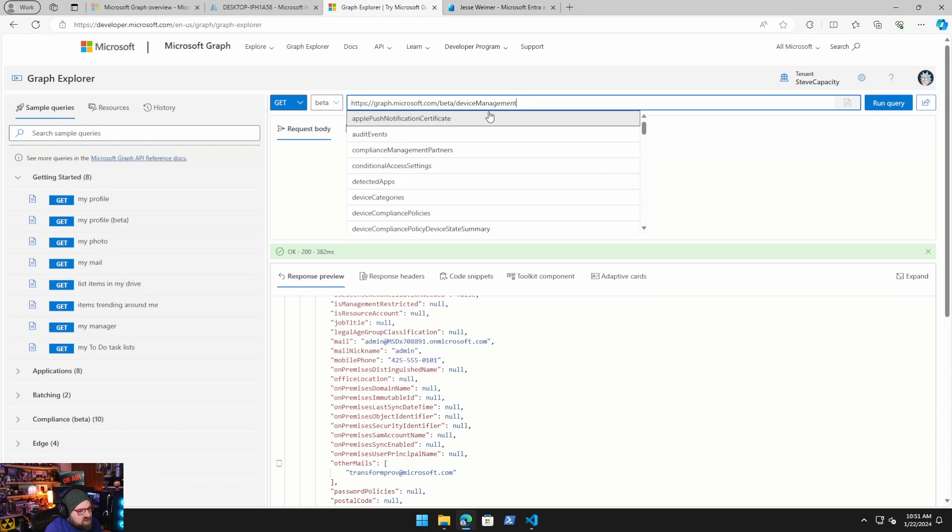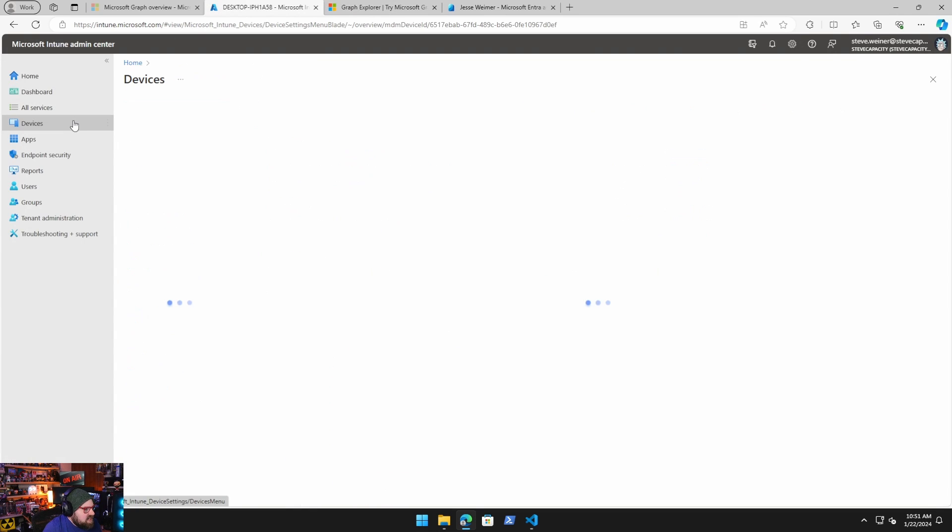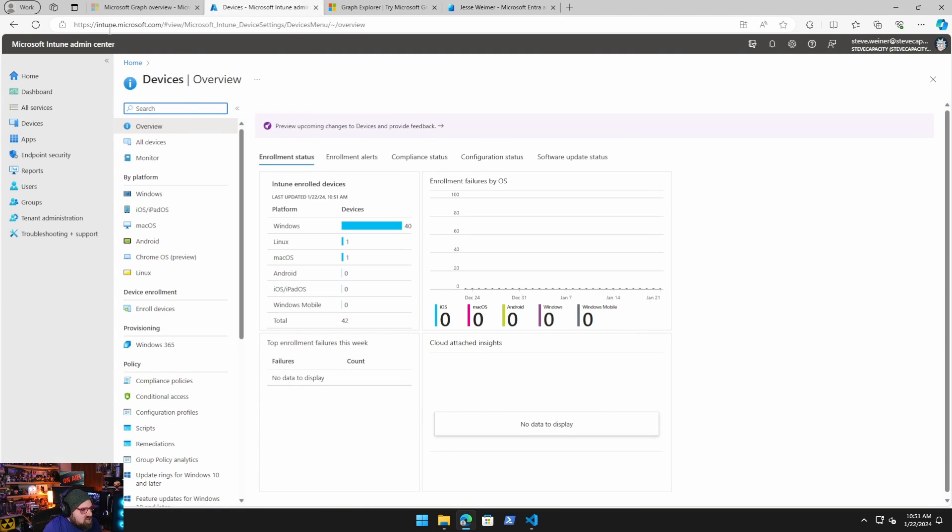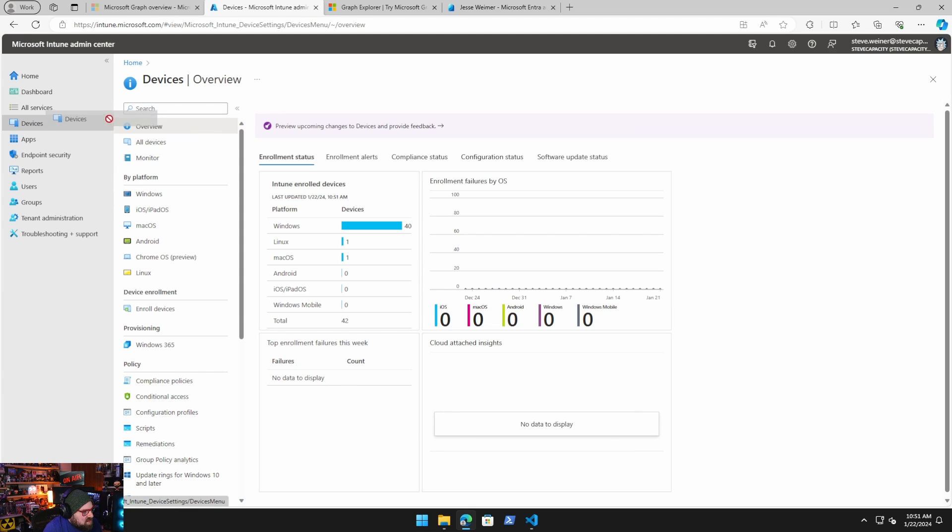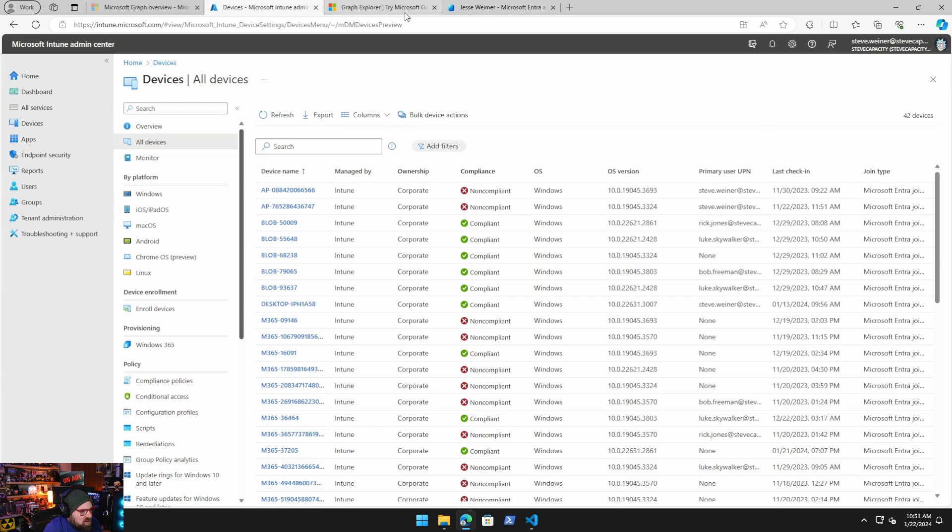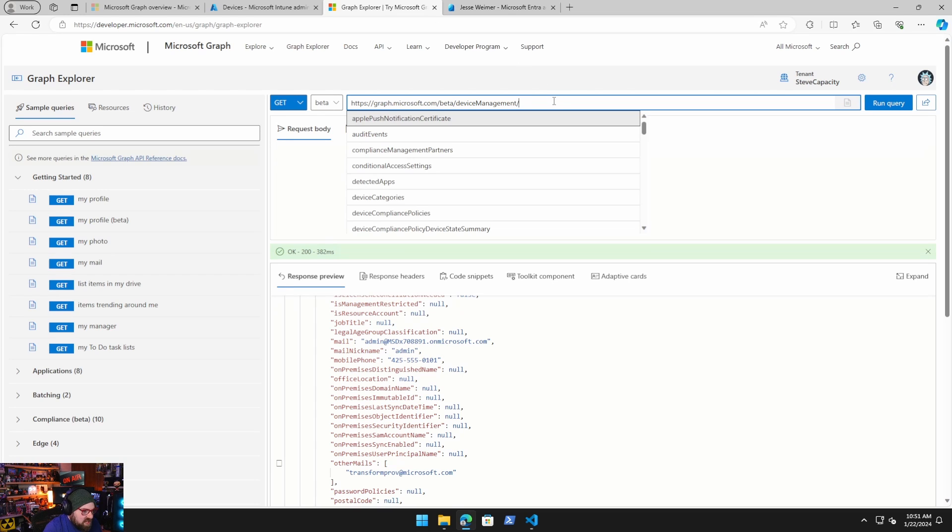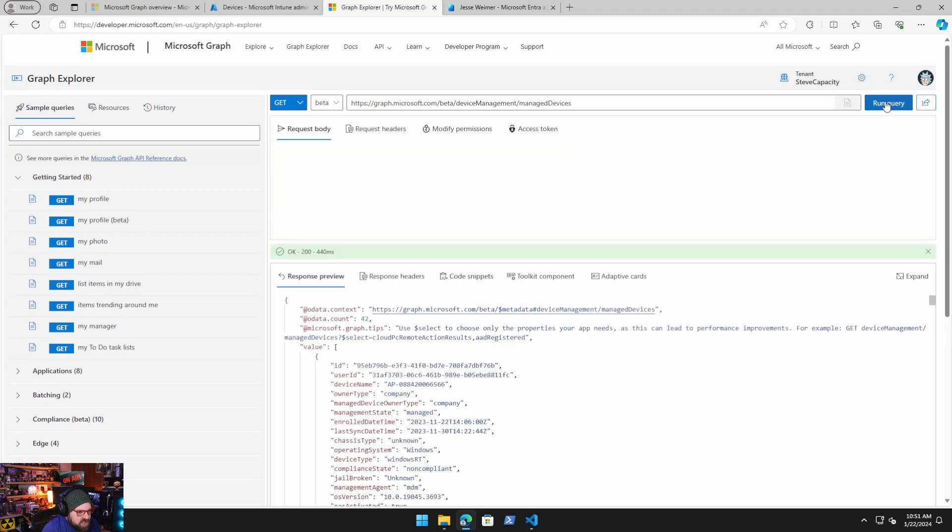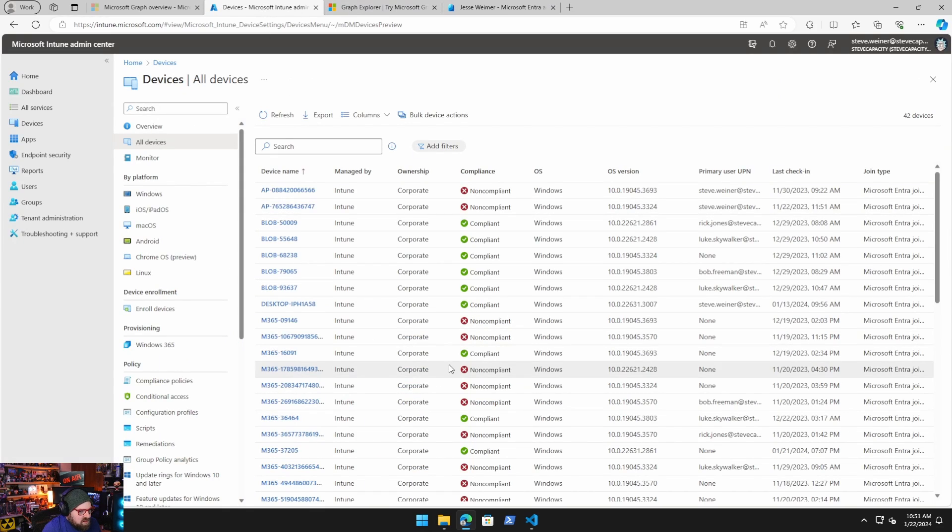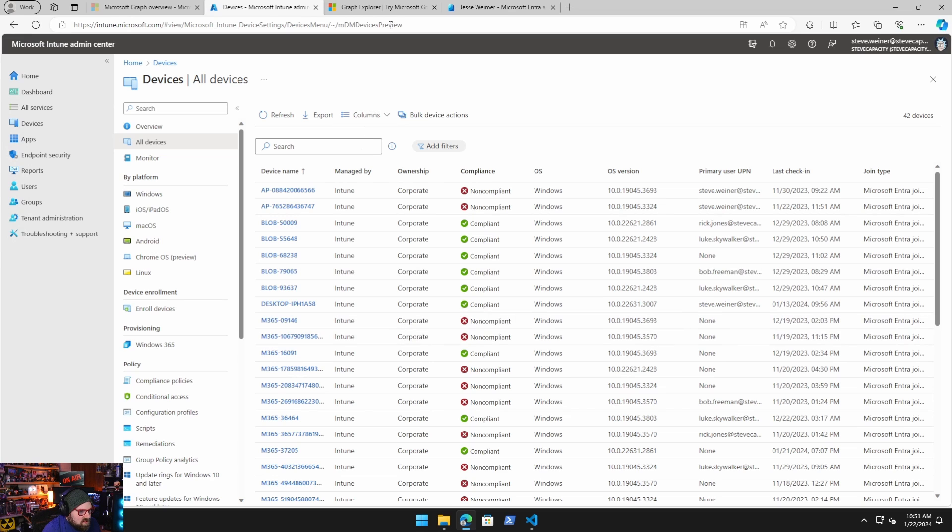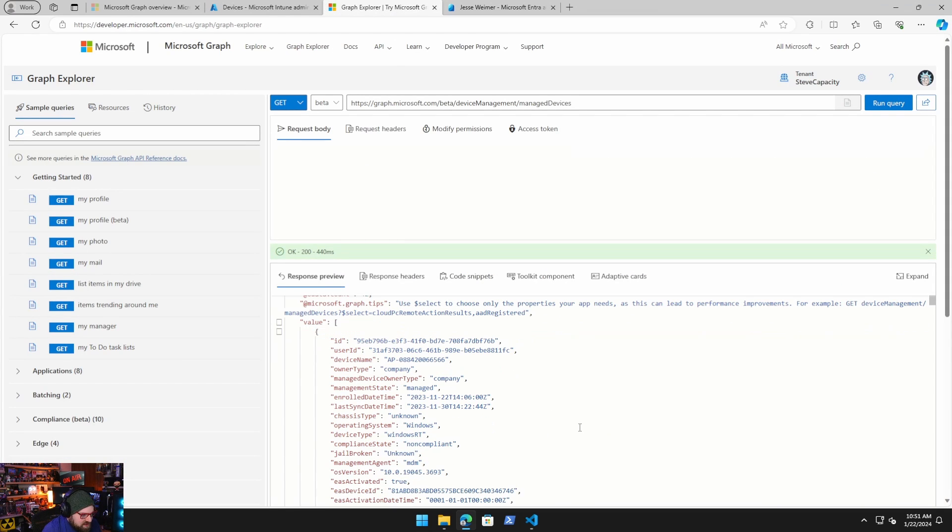But we're specifically trying to talk about Intune. So in order to understand how we get around from here, because it's just this graph.microsoft.com is how we're going to get to everything. We are going to go to device management. Let's talk about device management first. Device management is, you guessed it, it's Intune. So once you go over to device management, you are in this world. So if I want to see all devices, these are managed devices. So I'm actually going to head over to the managed devices node and run the query.